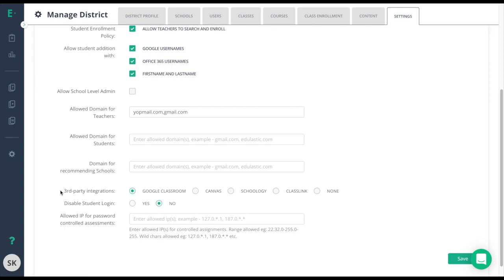Over summer, you might decide to use the disable student login button to make sure that students do not access materials or classes before the school year begins.